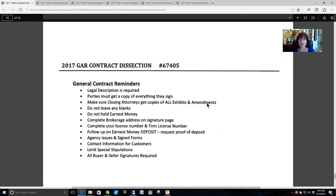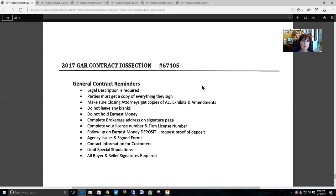General contract reminders: a legal description is required. A property address in and of itself is absolutely not a sufficient legal description — just think about how many Peachtree Roads there are in Atlanta. Your closing attorneys will tell you that the legal description is one of the most important elements of your contract. You need to use an adequate legal description so that the closing attorney can specifically prepare the warranty deed to transfer that identifies this exact parcel of property.